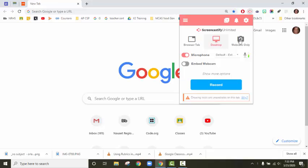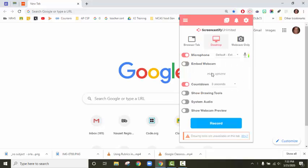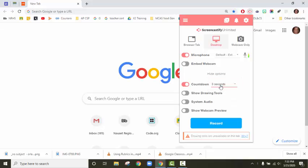I'll show you that in a second. Down here is your microphone. If you want that on, you want to make sure that this is going up and down when you speak. I do like to not embed the webcam, but you can embed the webcam. Countdown three seconds, so we can change that amount of time, and then the drawing tools are always pretty good to have.